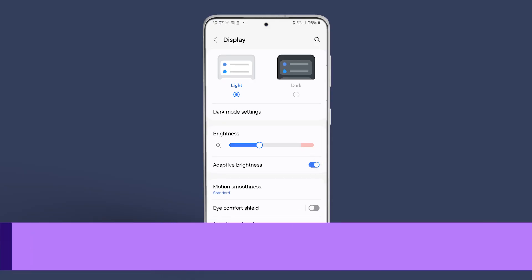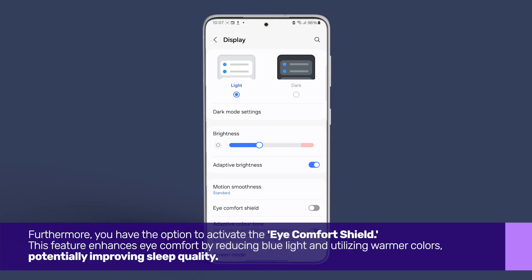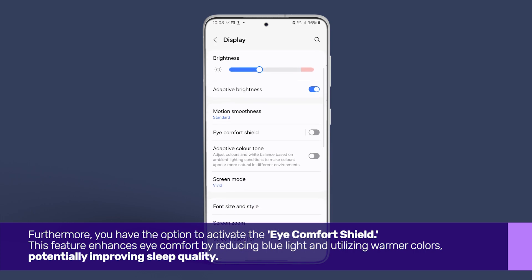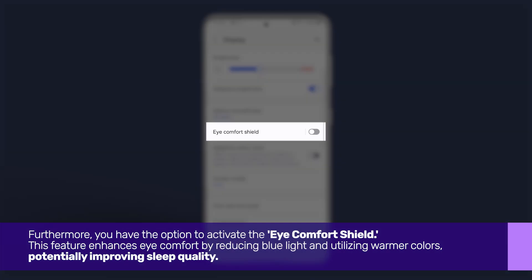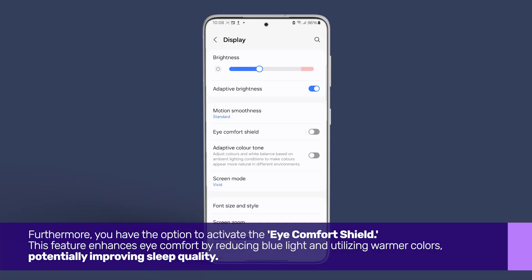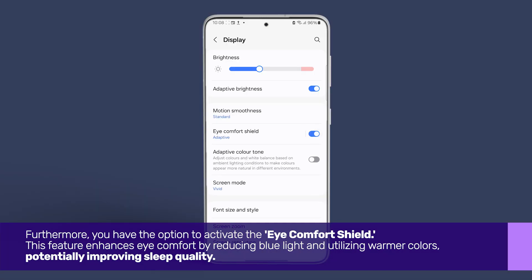Furthermore, you have the option to activate the Eye Comfort Shield. This feature enhances eye comfort by reducing blue light and utilizing warmer colors, potentially improving sleep quality.